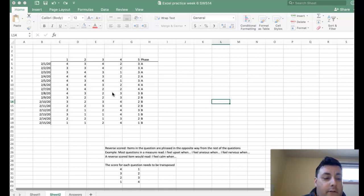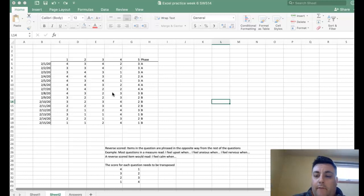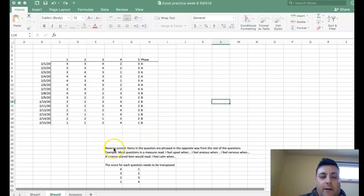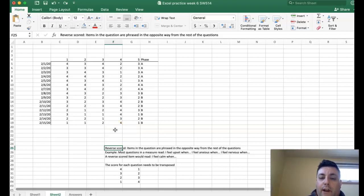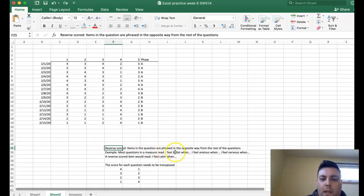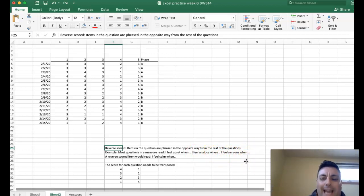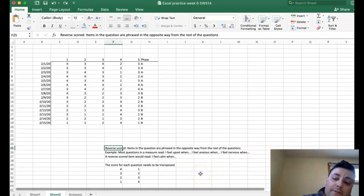To score your measure you're going to have to look up the instructions — I can help you with that if you get in touch with me, I've got files for most commonly used measures. The reason you need to do this is that there are occasionally items that are reverse scored. In a reverse scored item the questions are phrased in the opposite way from the rest of the questions. For instance, most questions in a measure might read something like 'I feel upset,' 'I feel anxious,' 'I feel nervous' — most questions ask about negative feelings or negative affect.